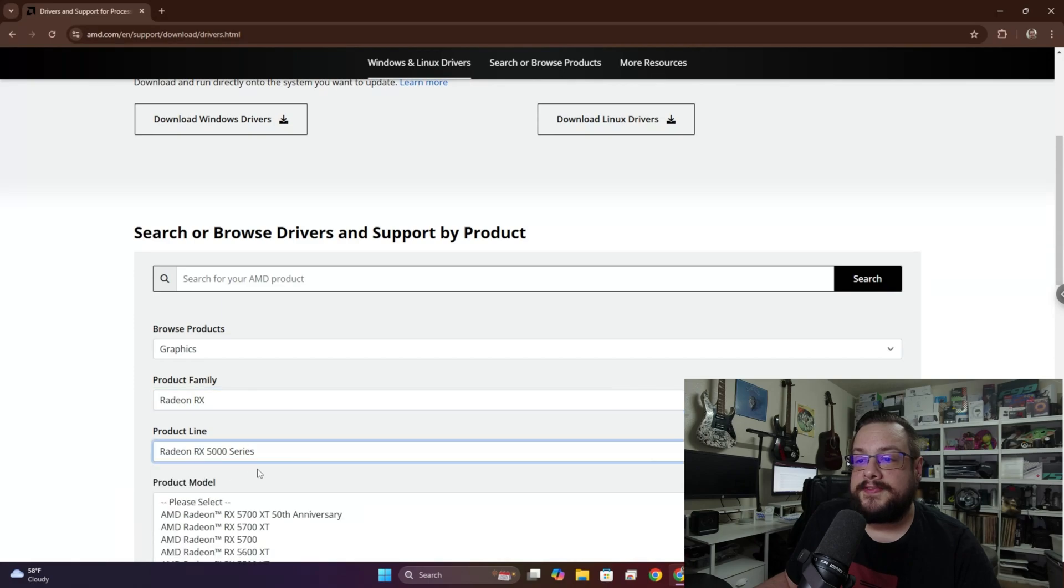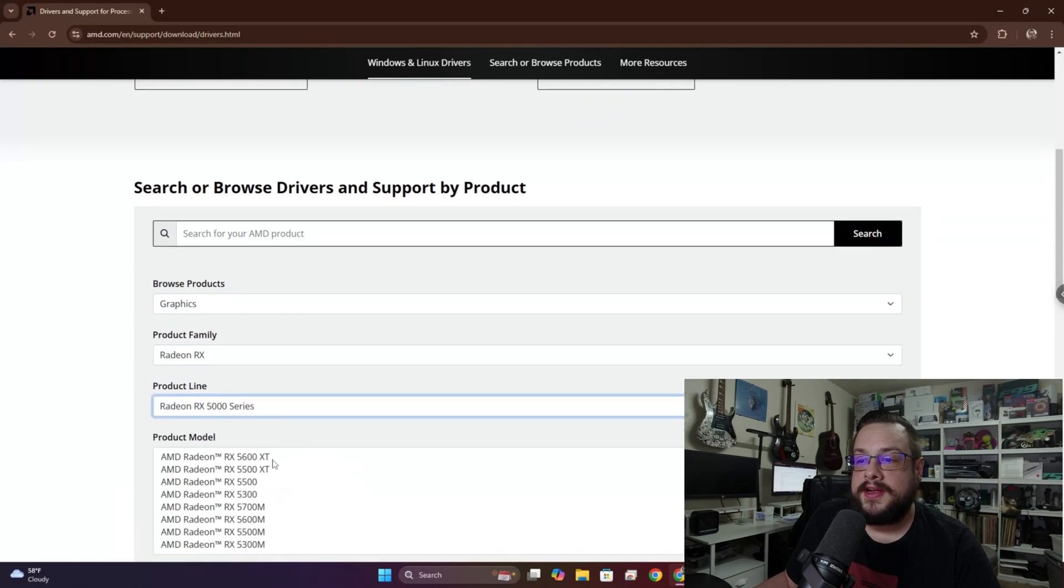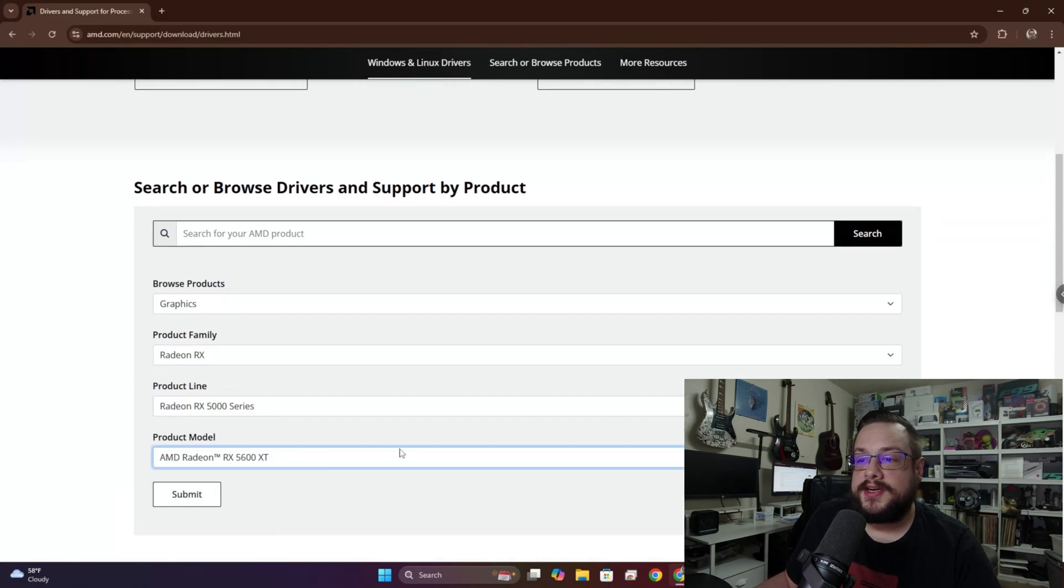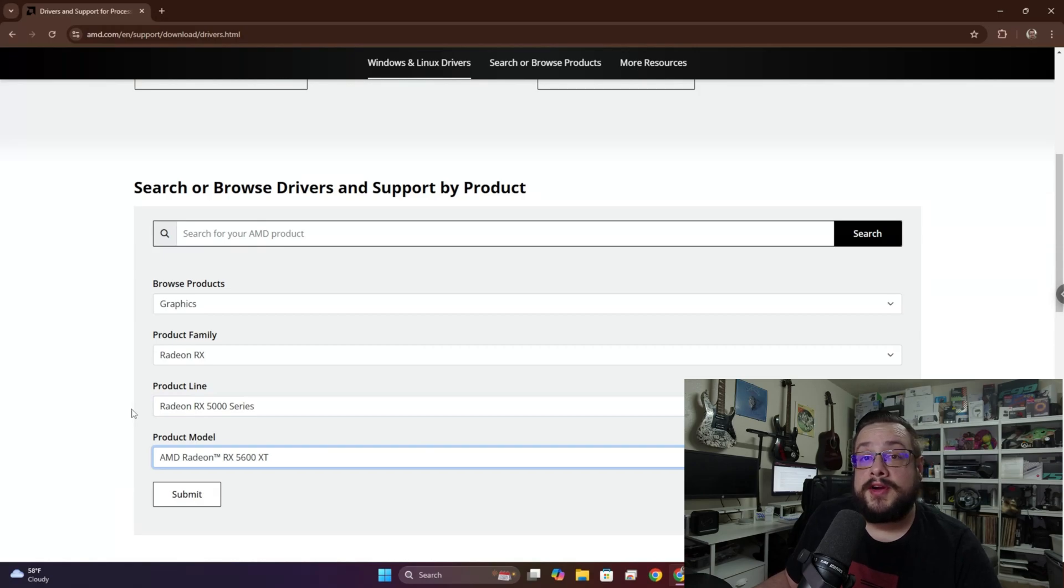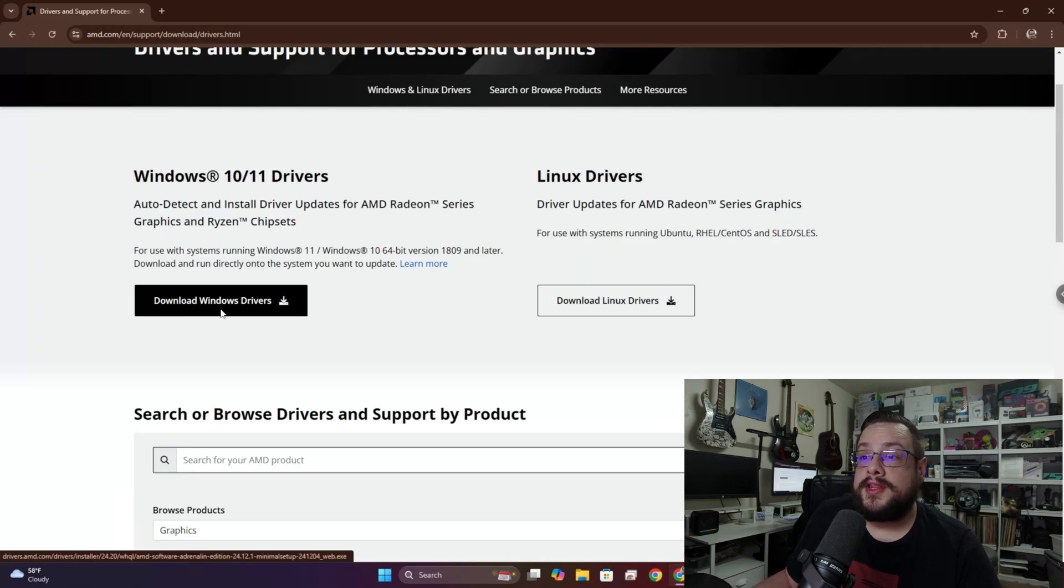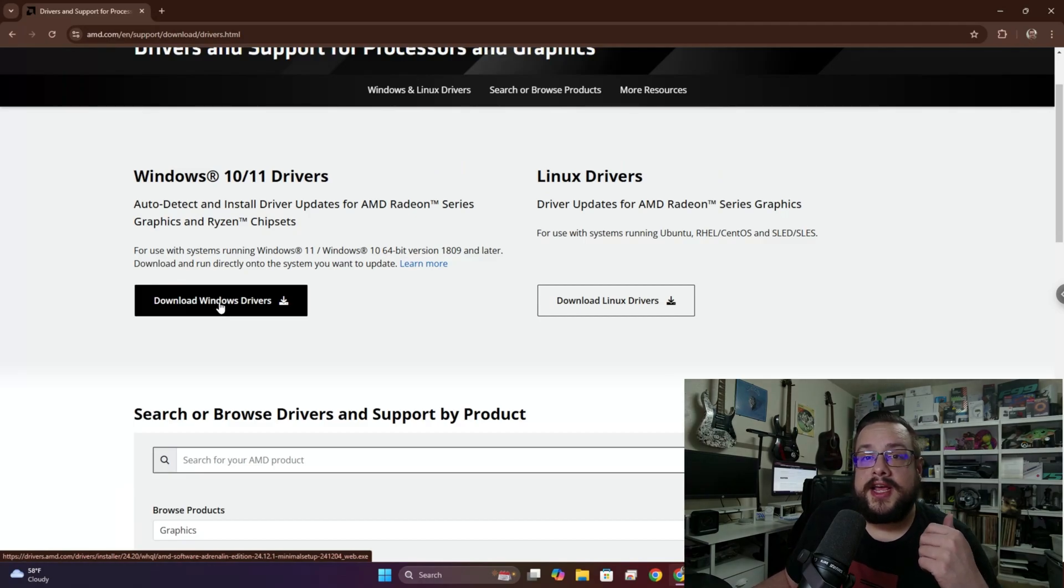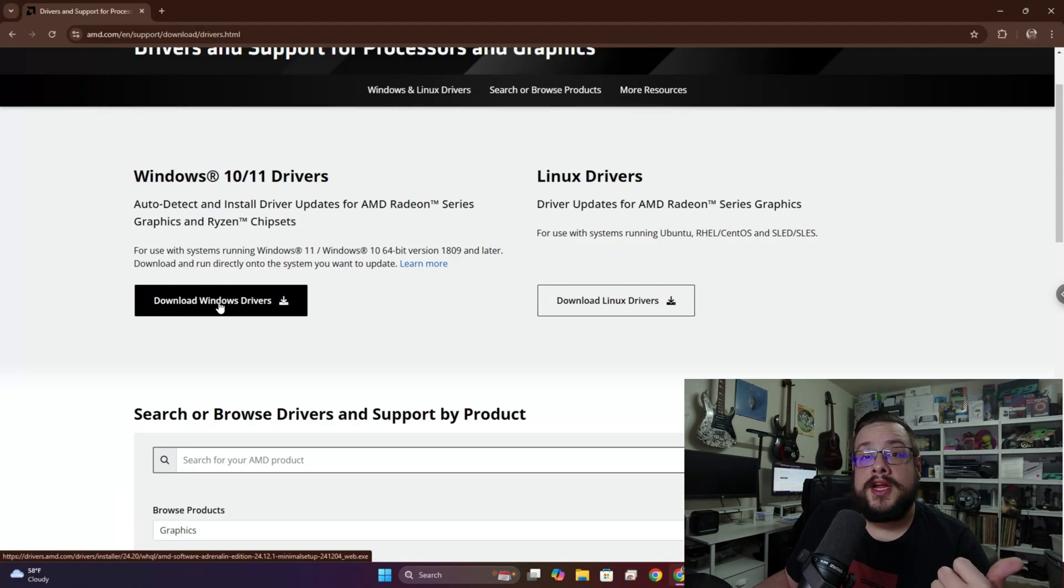Now if you want to download the specific driver, you're going to need to know what graphics card you have specifically. So you would go to Radeon RX 5000 series and then 5600 XT, for example. If you don't know what graphics driver you need, you just download the Windows drivers here and that will automatically find out whether you have an AMD graphics card.